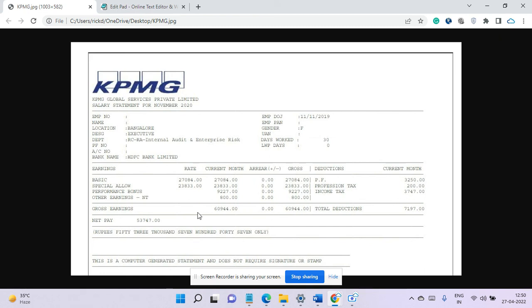The total net pay is around 53,747 which is pretty good in terms of it is not very senior position.